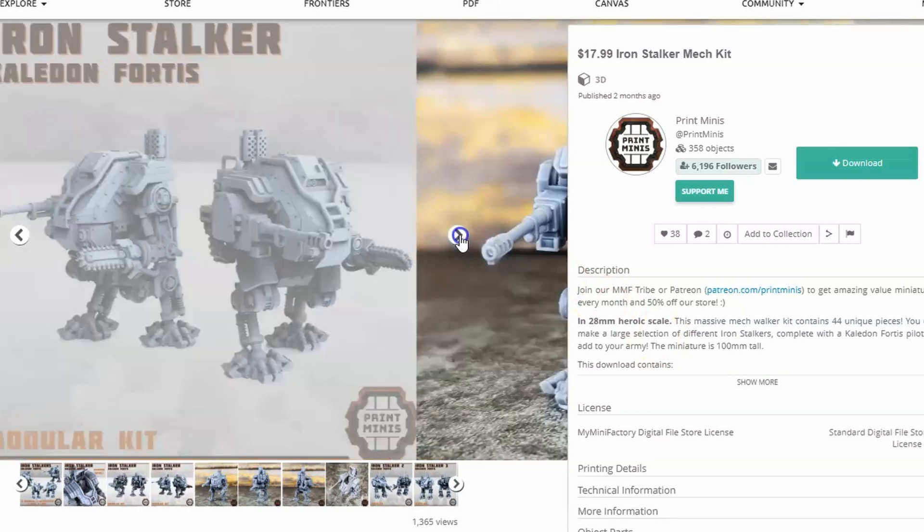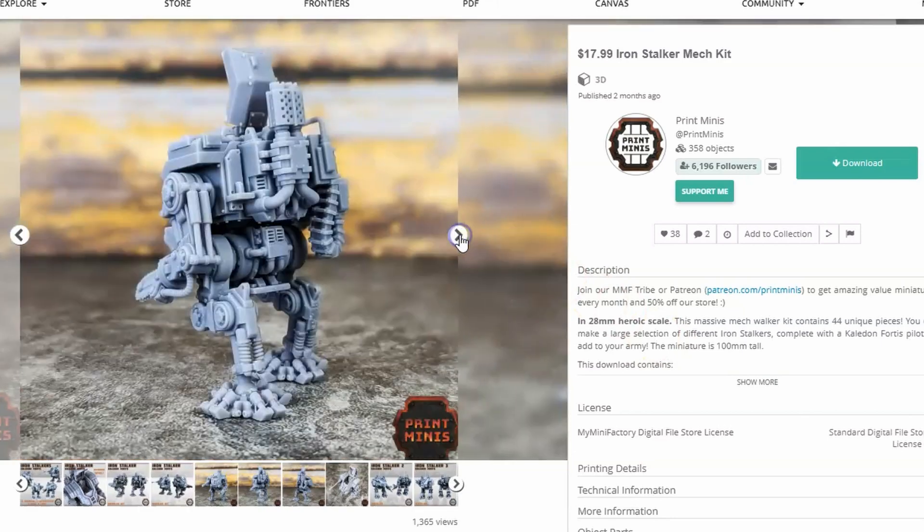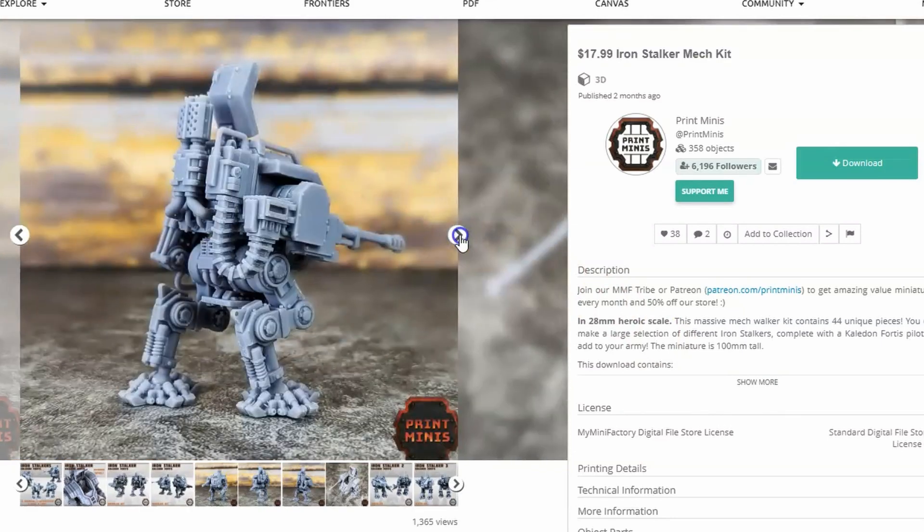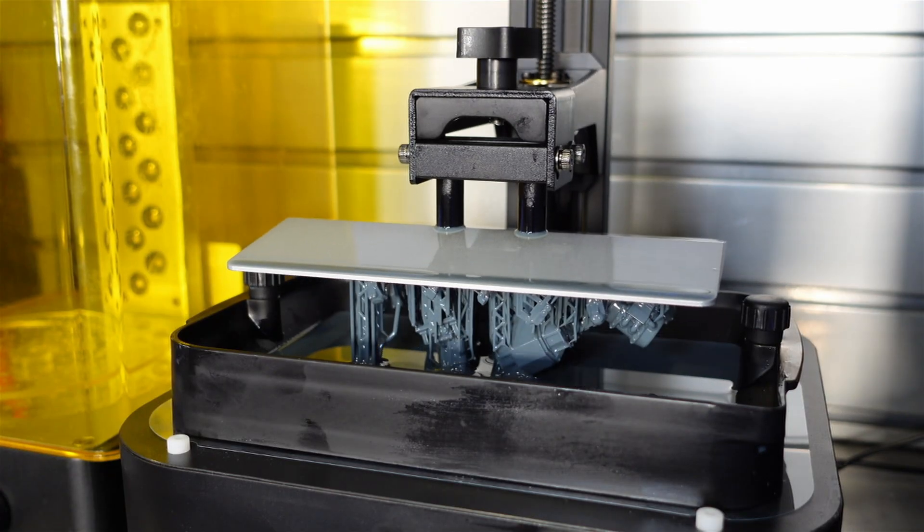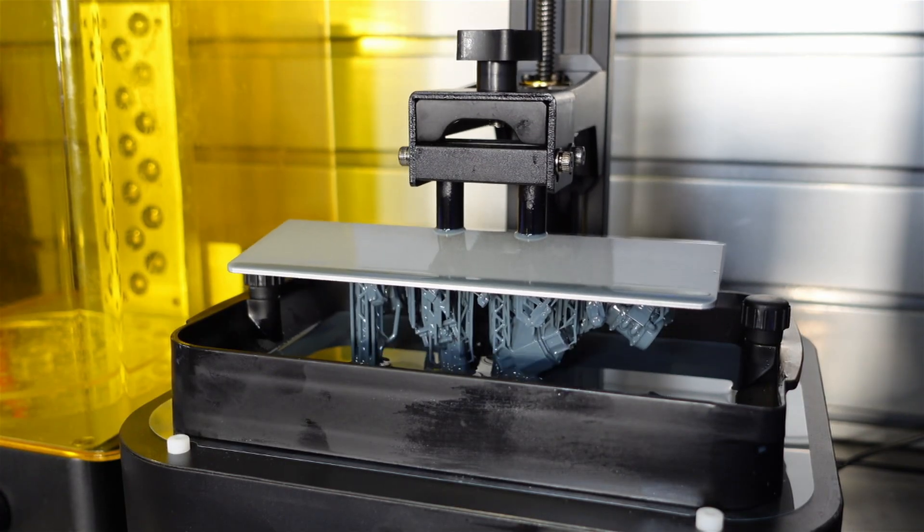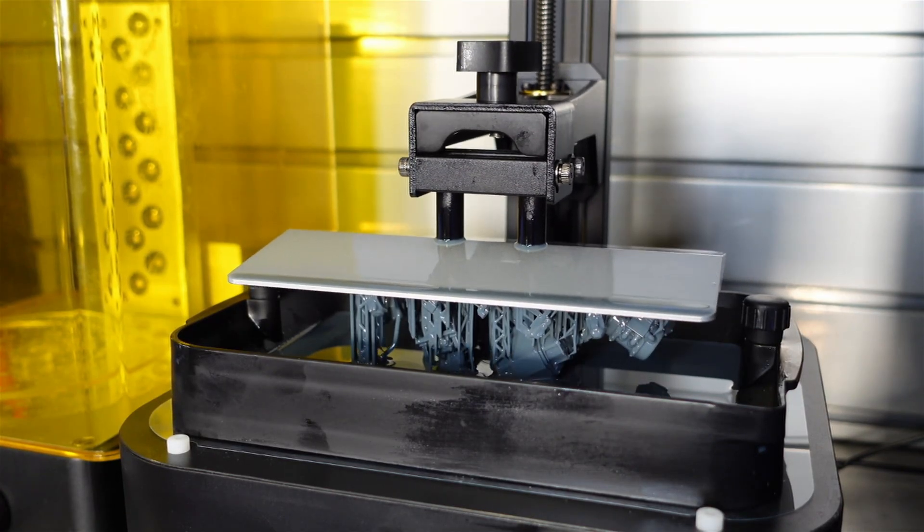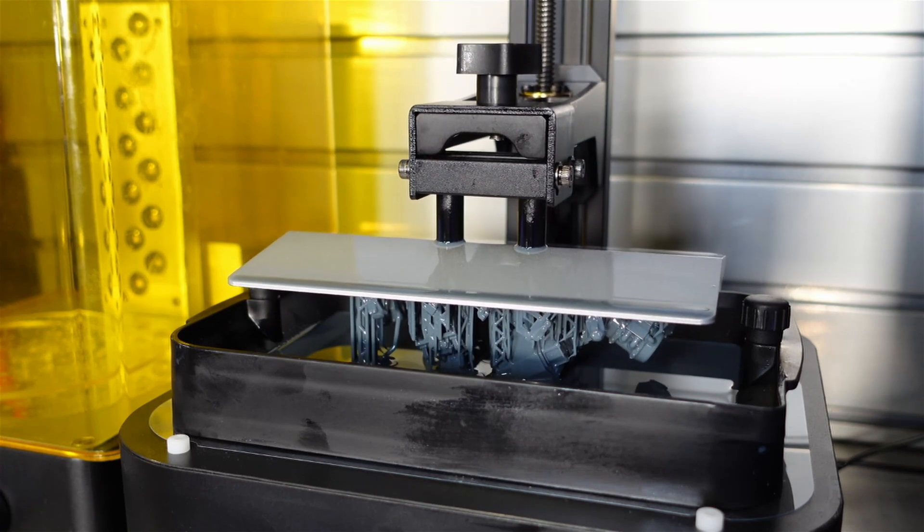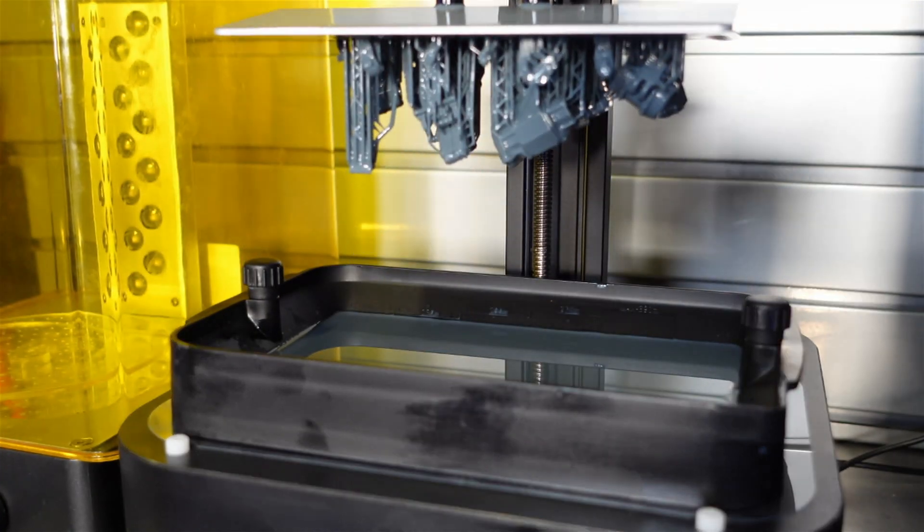Print Minis also makes a model called the Orange Stocker which is a multiple part kit and I thought that printing something in multiple parts would be a great test for the dimensional accuracy and exposure settings of this printer along with the resin itself. So that's what I went ahead and did.